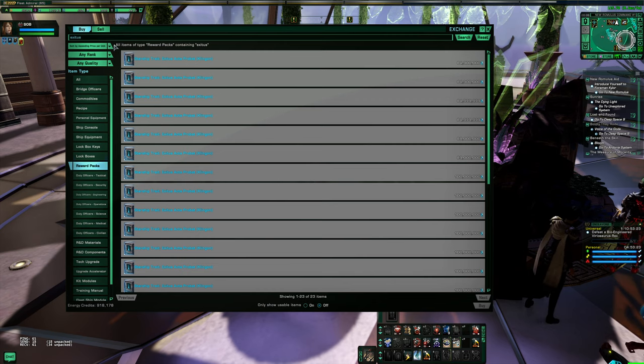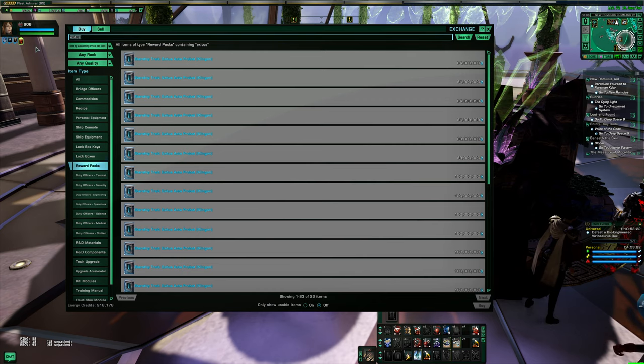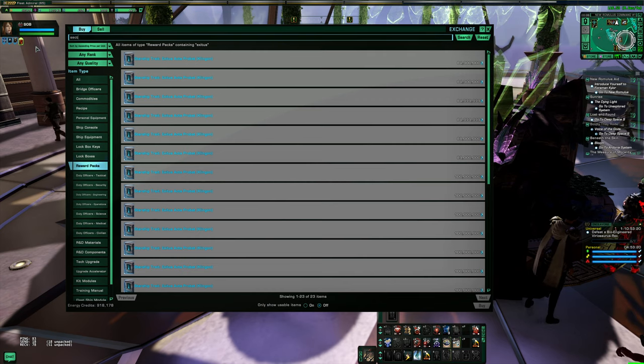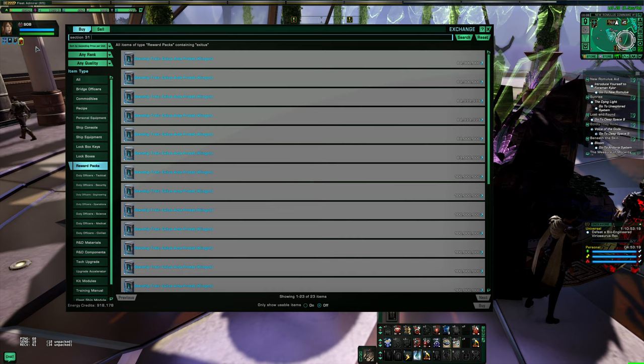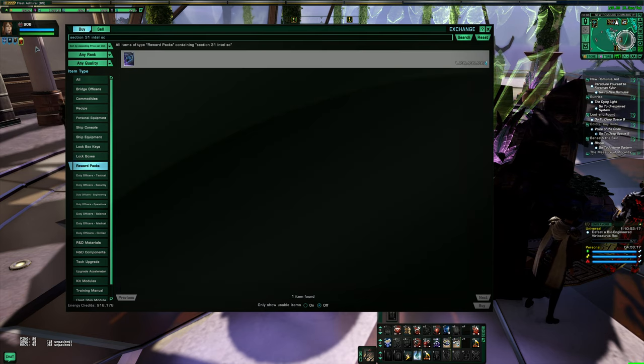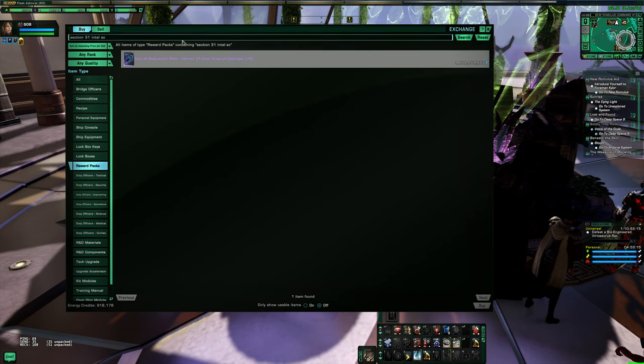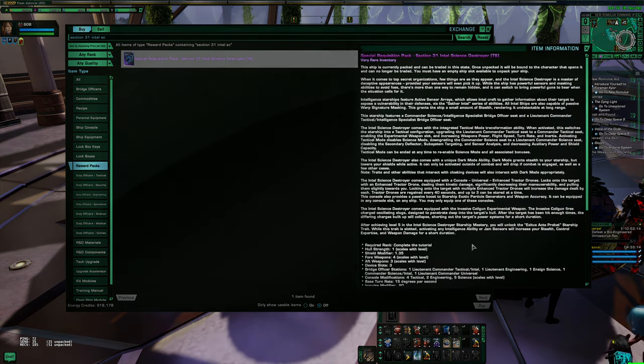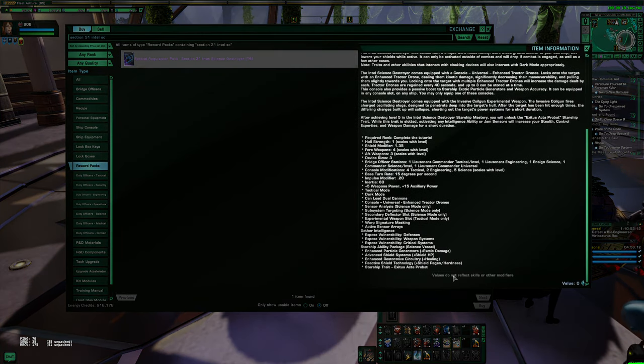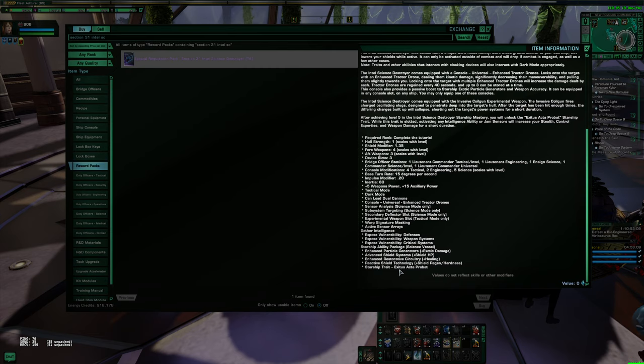Let's search that up. There's one on the exchange, and this of course you see it there, Exodus Active Probat.